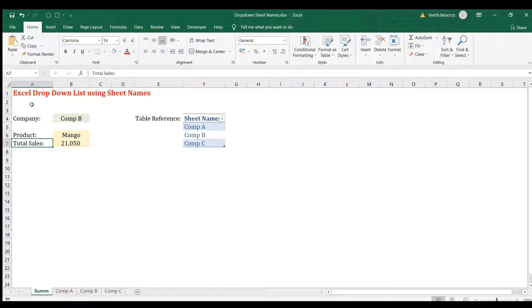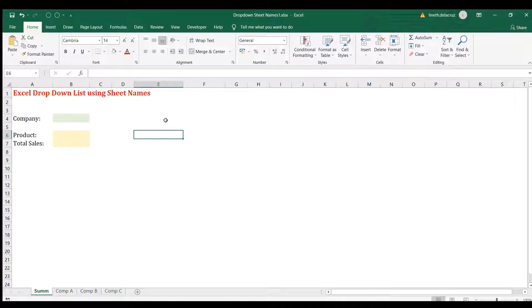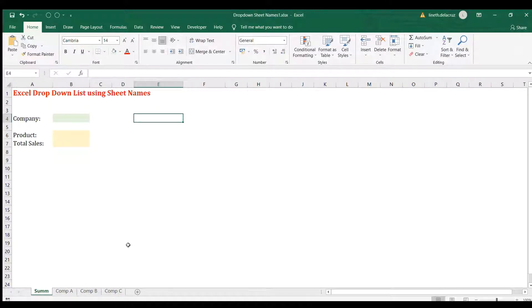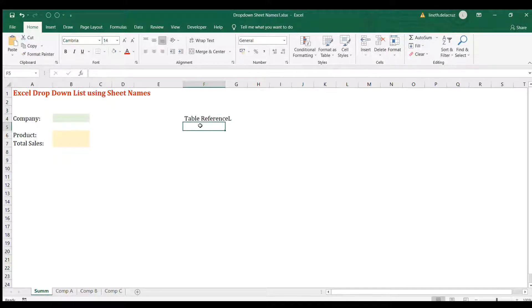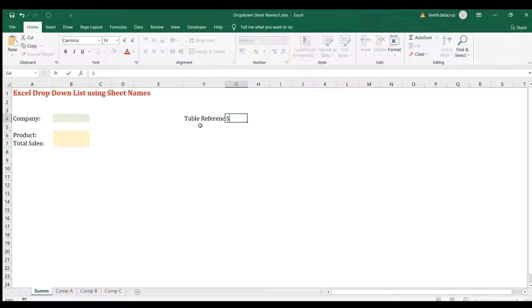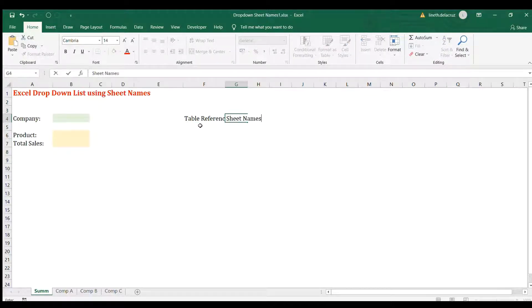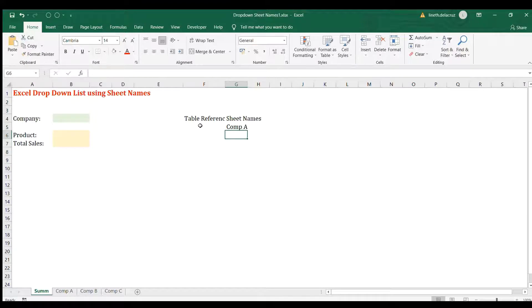We're going to start here in this file. The first step is to create a list of the sheet names. I'm going to call it a table reference and then I'm going to name it as sheet names.